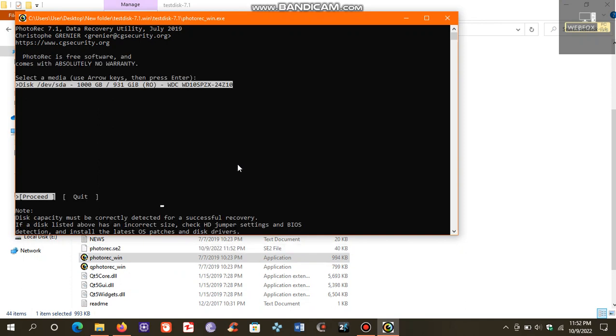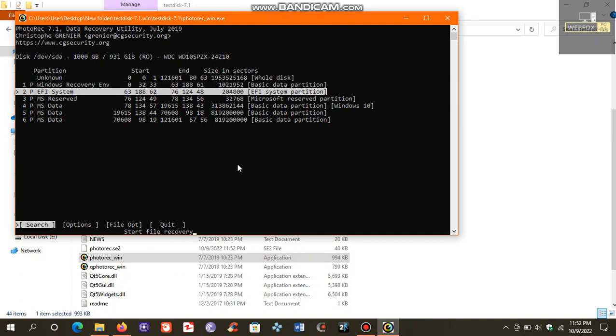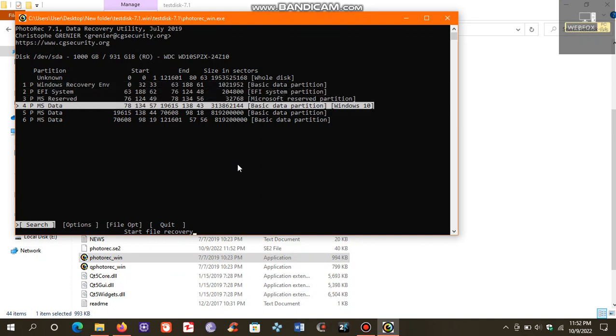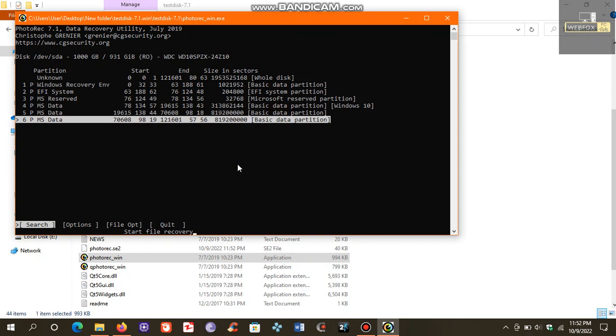After opening, we will be using our keyboard only. Let's select our hard disk. Now it is showing various partitions, but we need to look for those partitions that say basic data partition, like this one, this one, and this one.